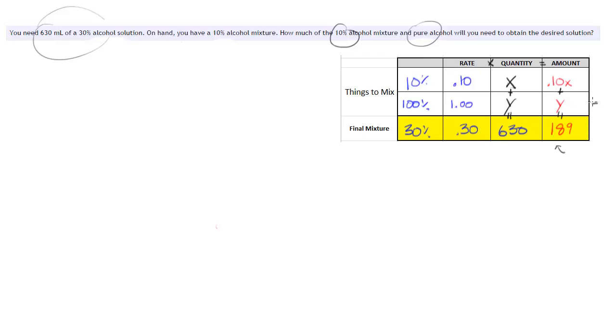Interestingly then, if you look at here, what this right here means, the y means, 100% of that that you're using is contributing alcohol. And this top one says only 10% of what you're adding from that 10% mix is actually pure alcohol.